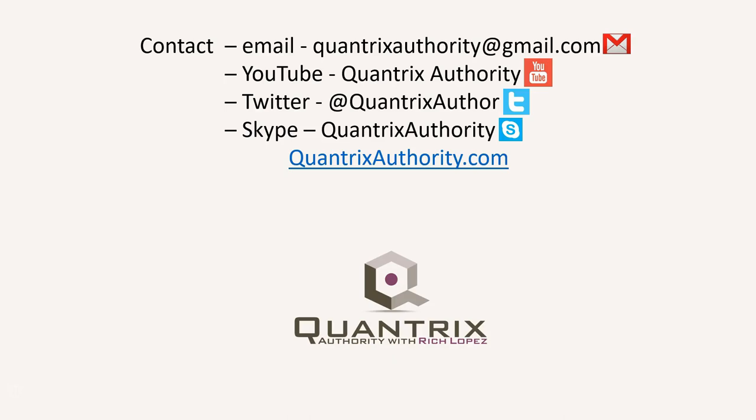Today's podcast is brought to you by quantrixauthority.com. I love Quantrix and I want to make you a Quantrix master.